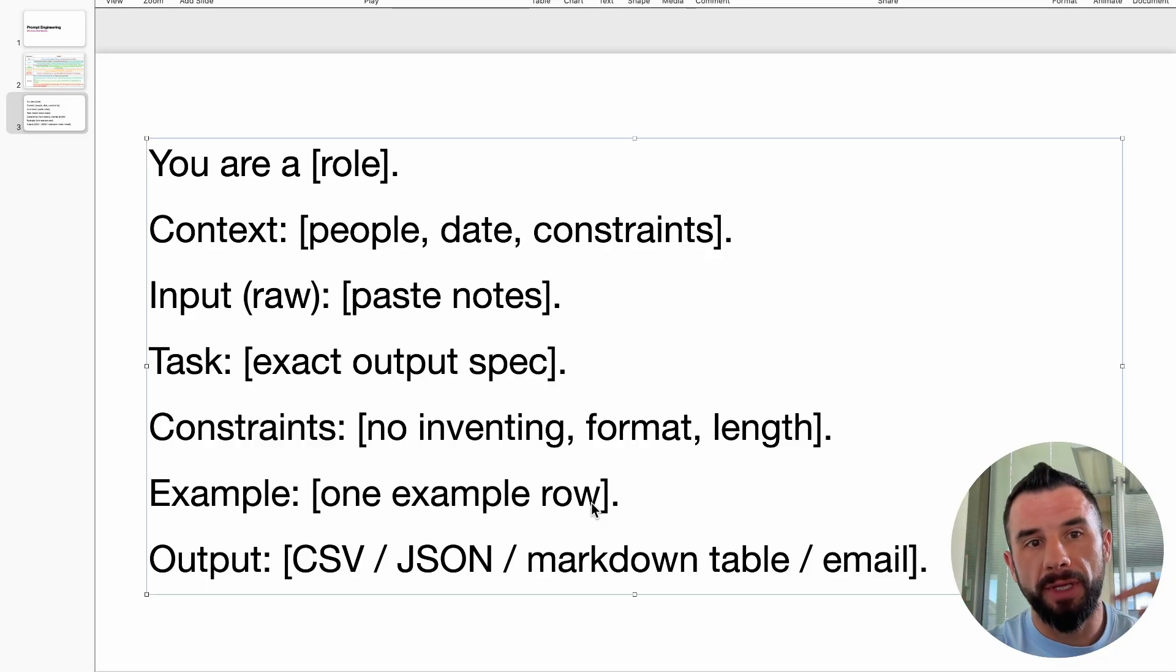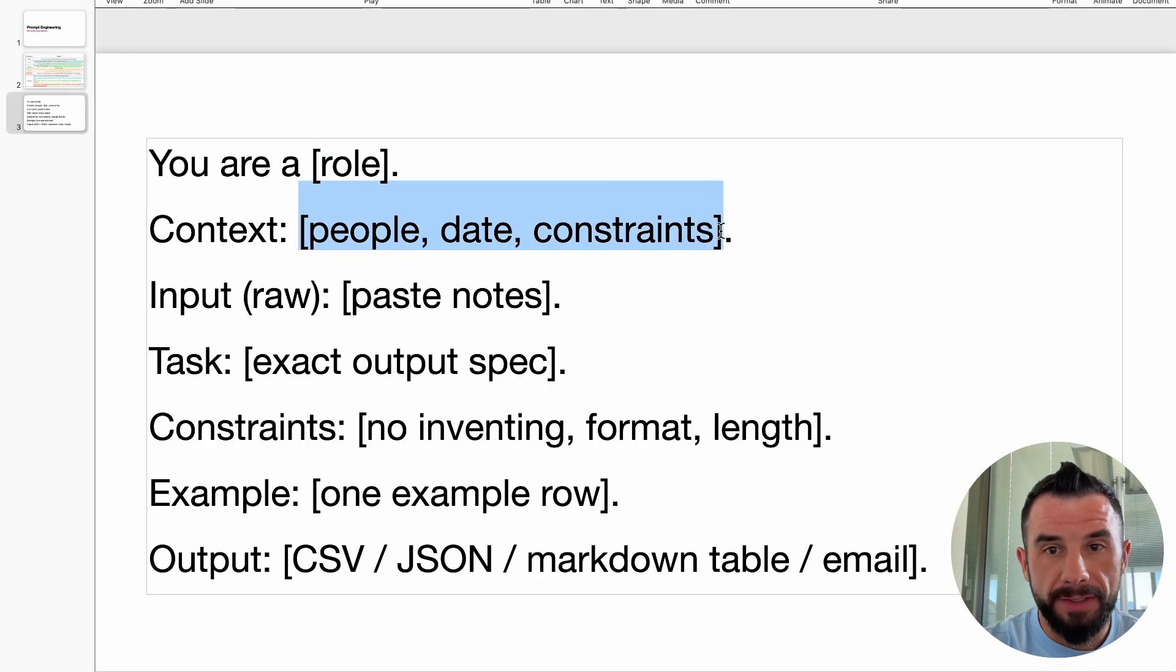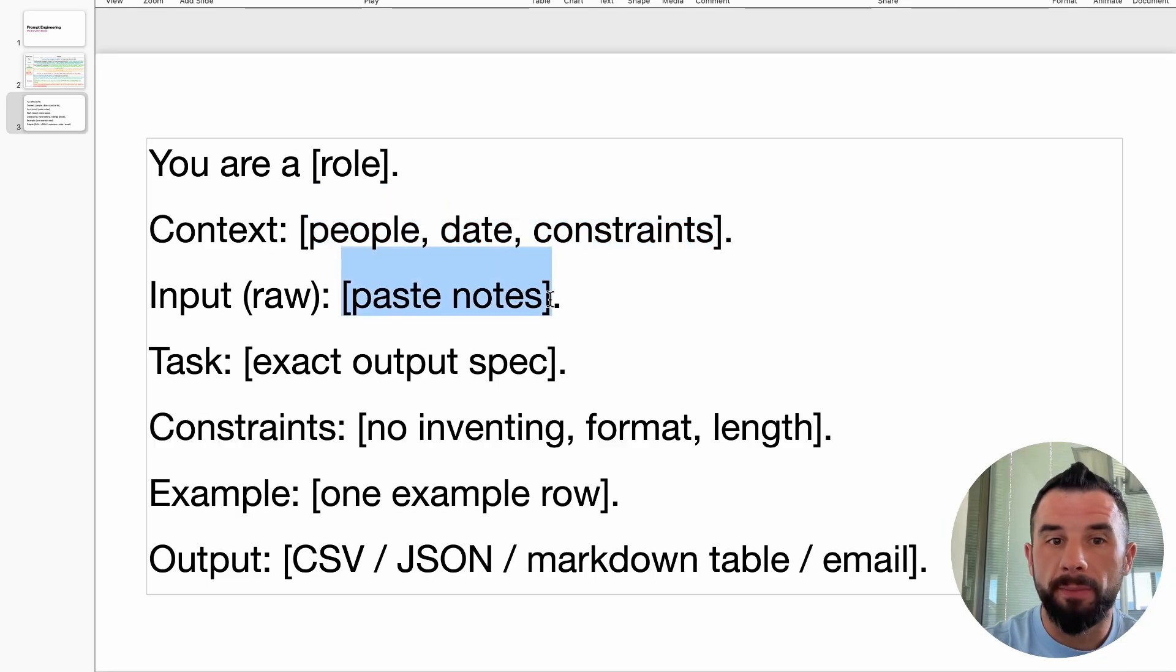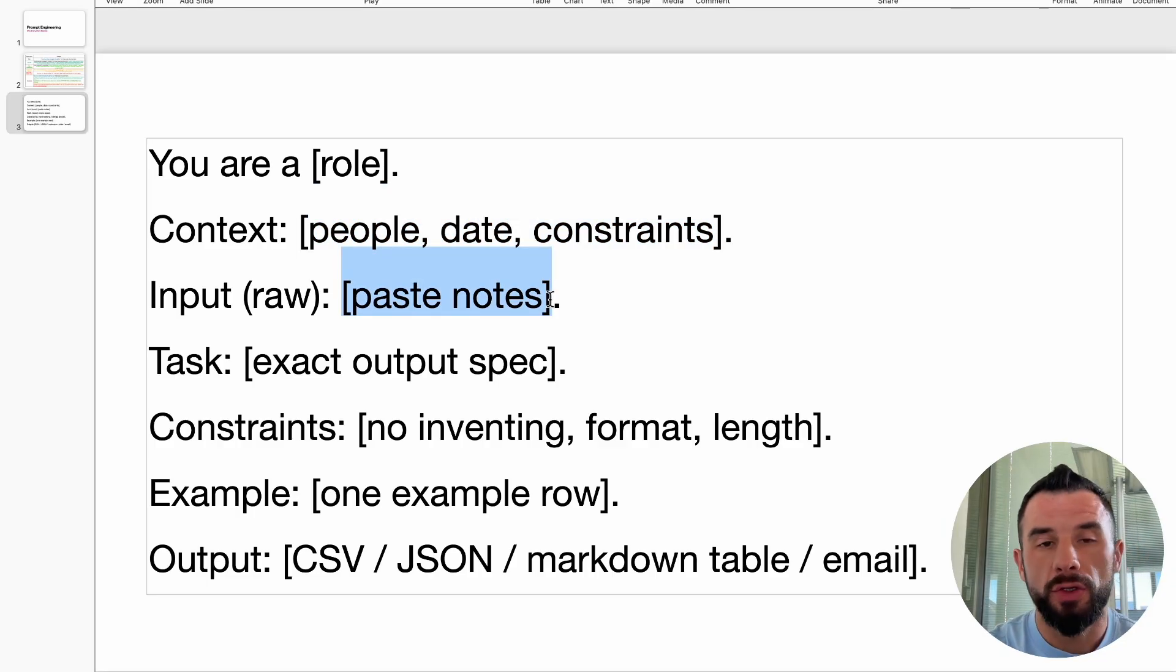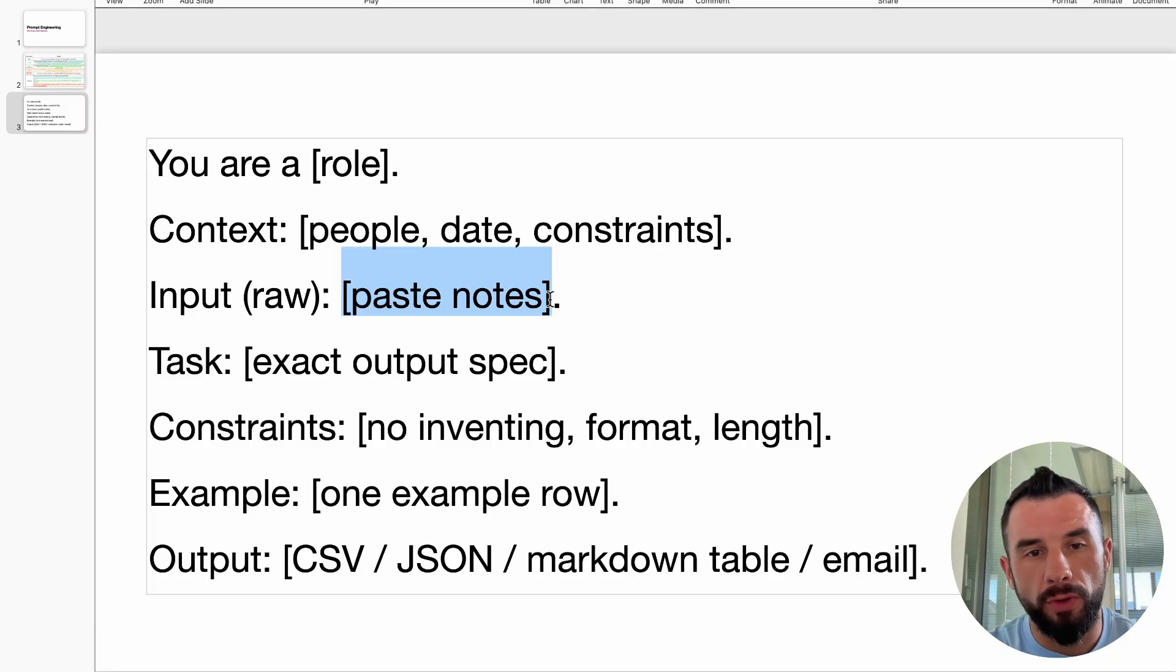Here is the template you can use. It will be in the comments. Replace the bracket parts with your actual inputs. You can paste it into your ChatGPT, Slack channel, your automation flow, or whatever.